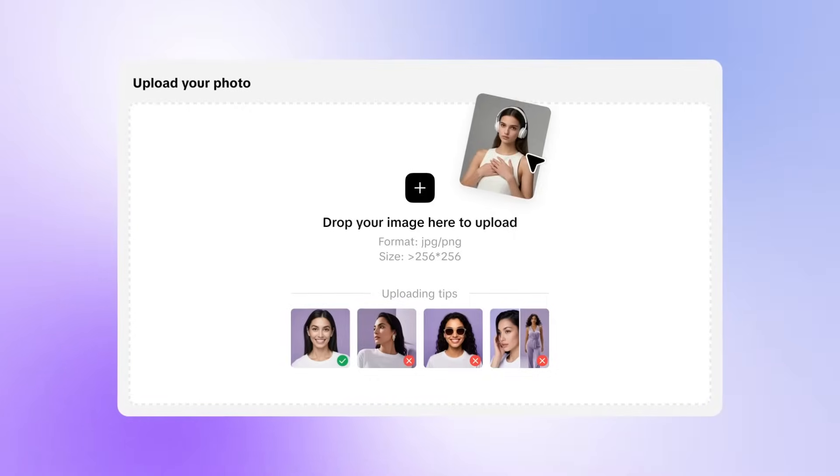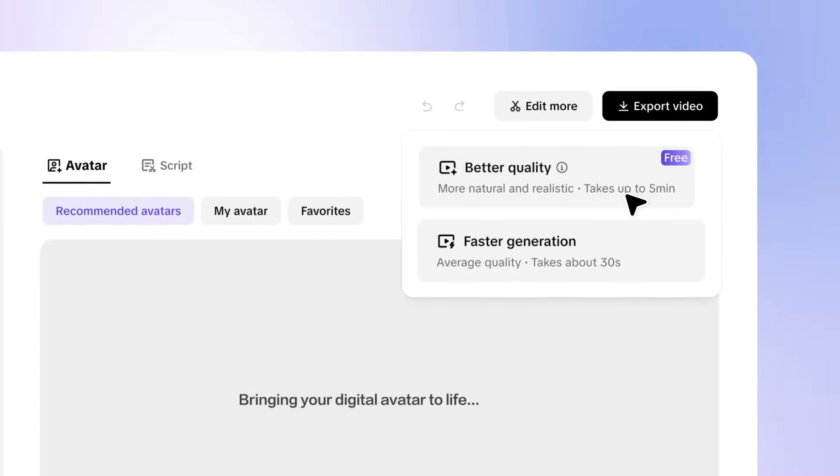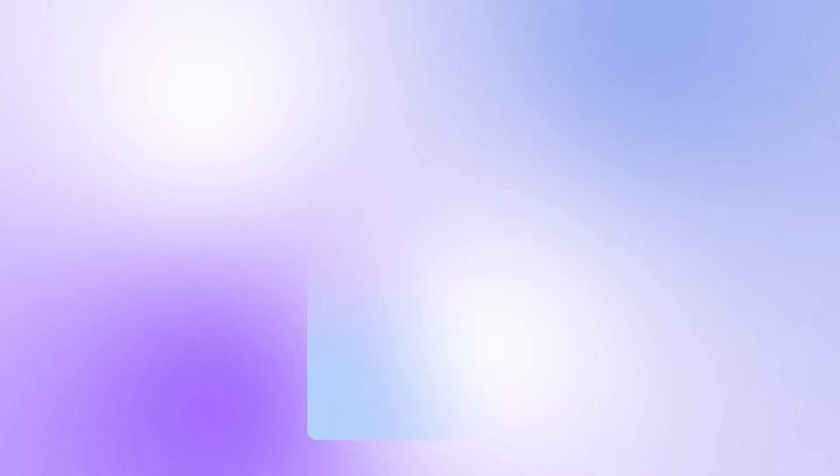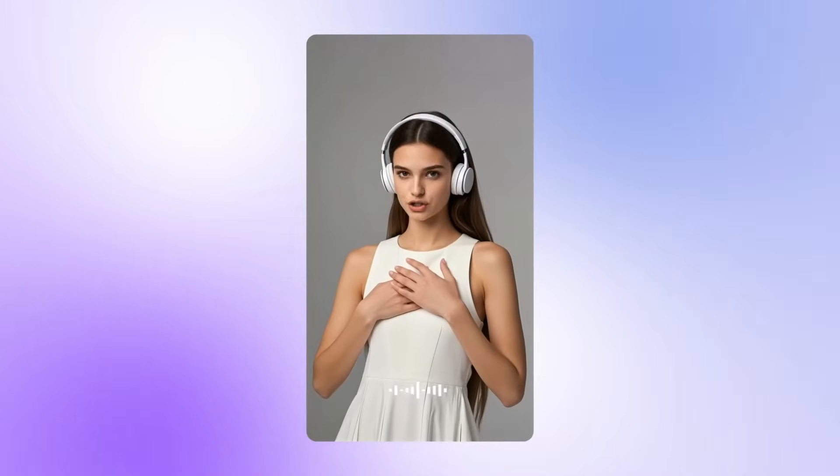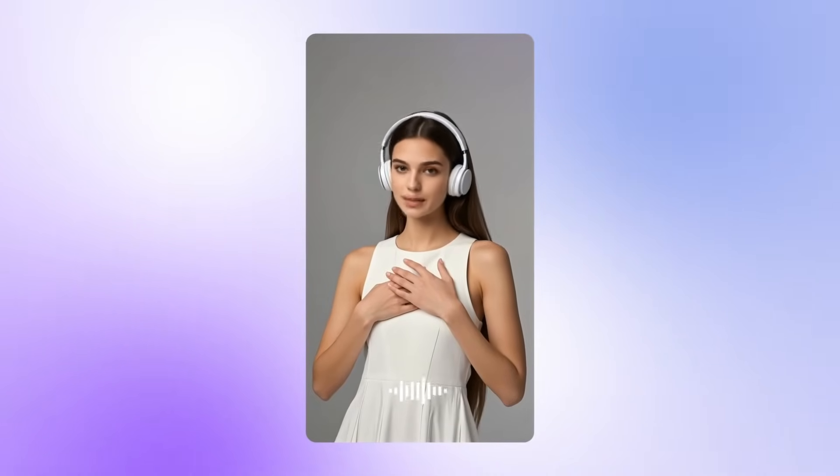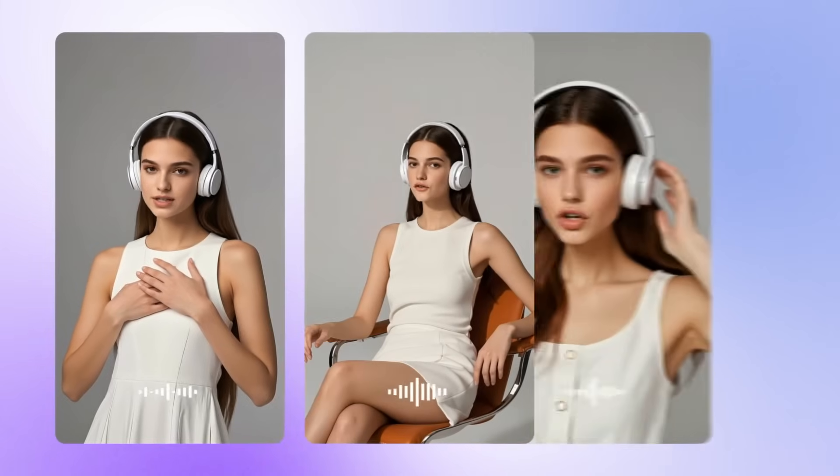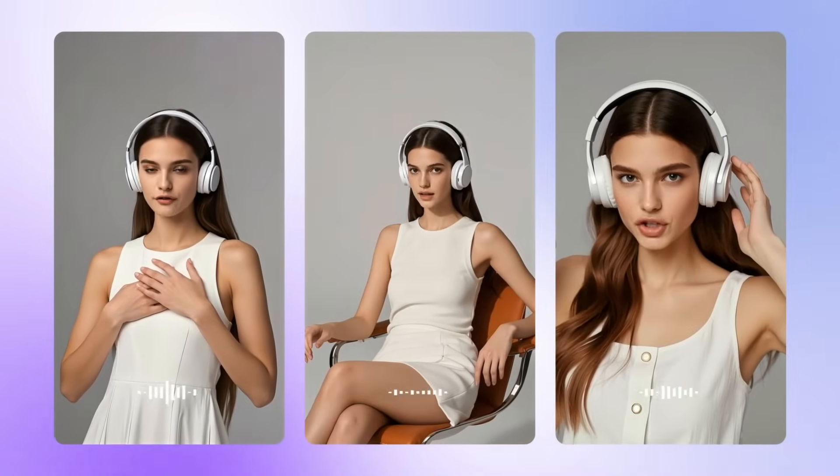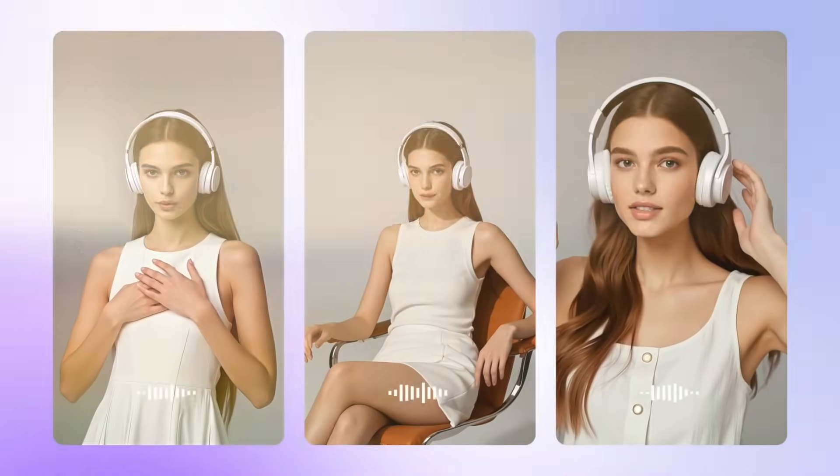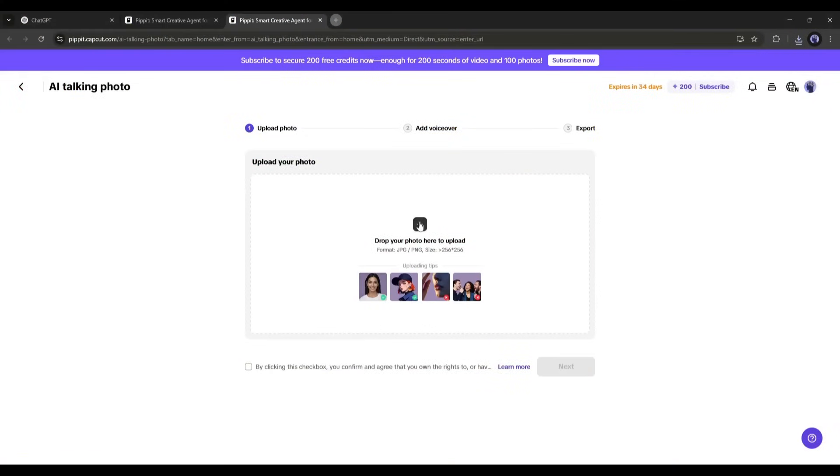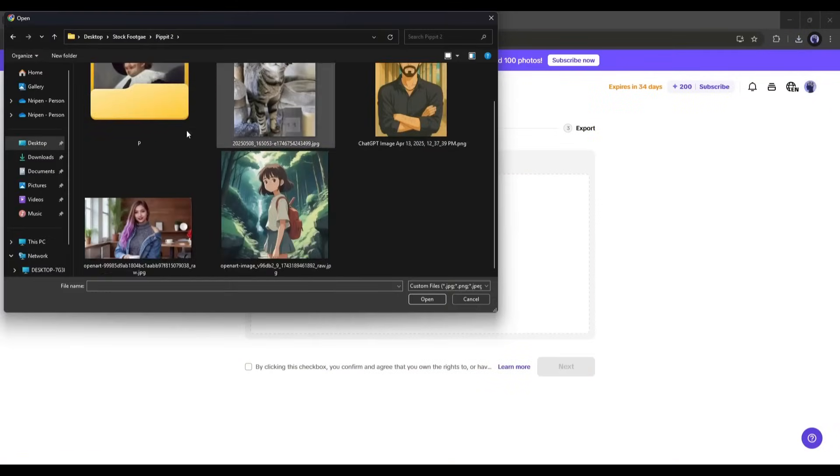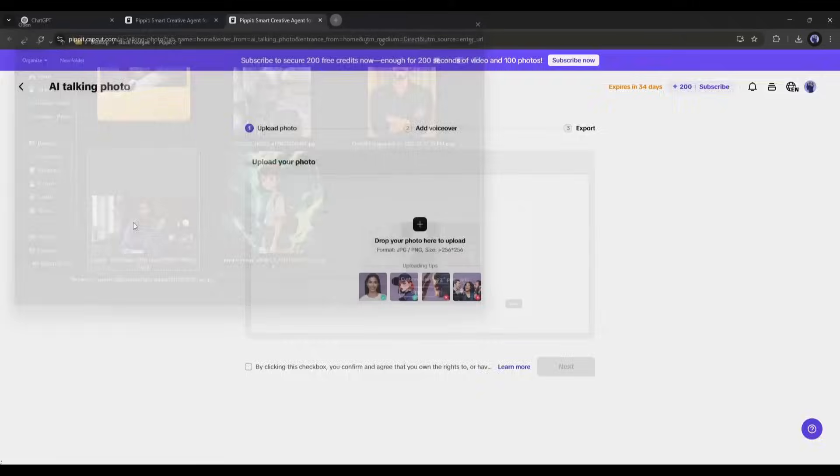This amazing AI talking photo generator can turn static images into a lifelike, interactive, incredibly realistic talking video. Once you are on this page, click on the plus icon and then upload your avatar image.